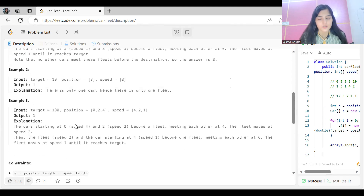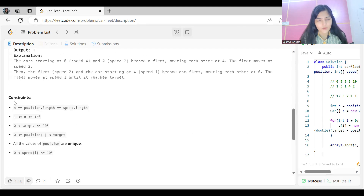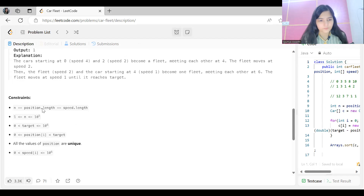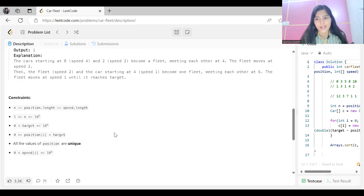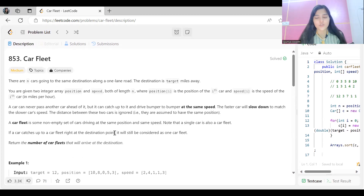I hope the problem statement is clear. Note from the constraints that all position values are unique. Now let's understand how we will approach this problem.